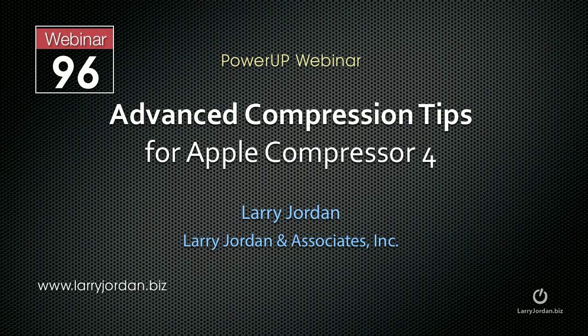This is an excerpt of a recent Power Up webinar on advanced compression tips for Apple Compressor 4. Here I'll show you how to turn on processor sharing to speed video compression.